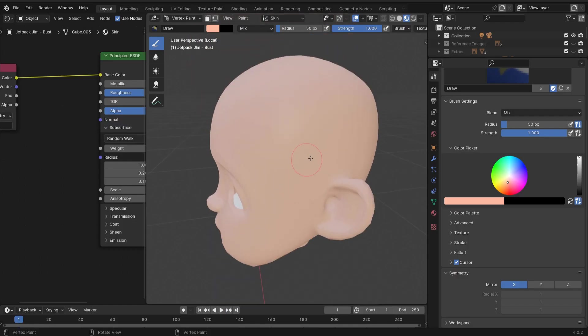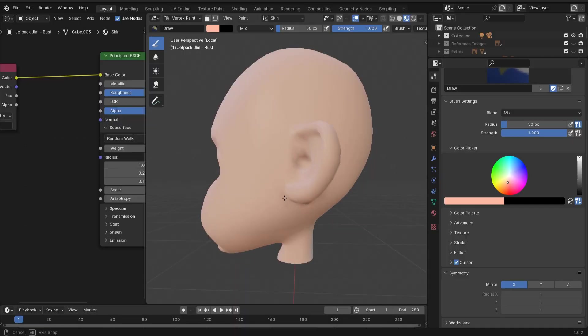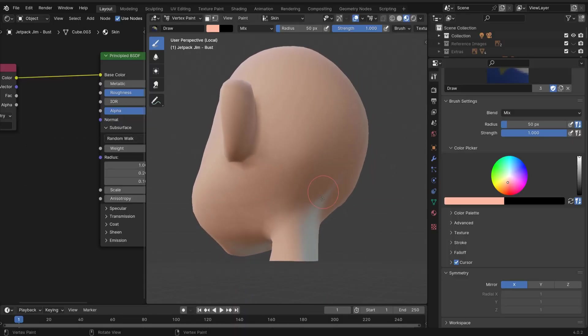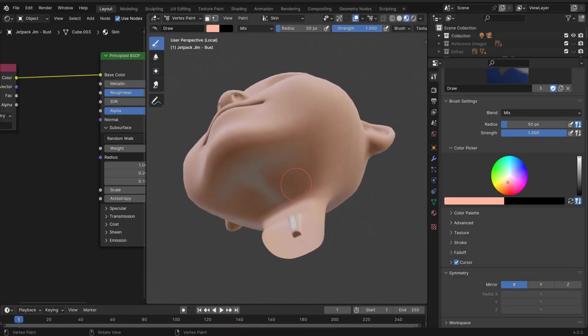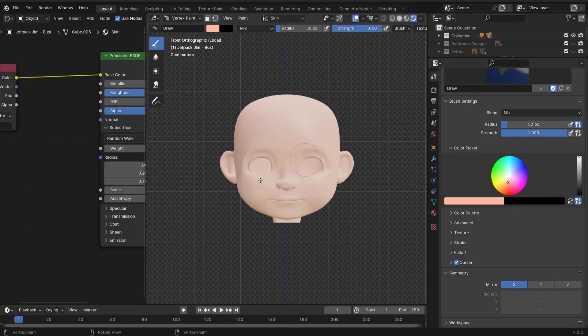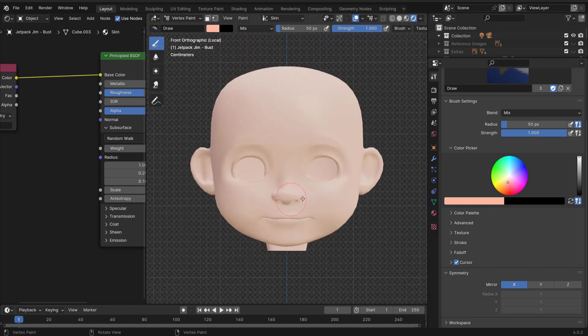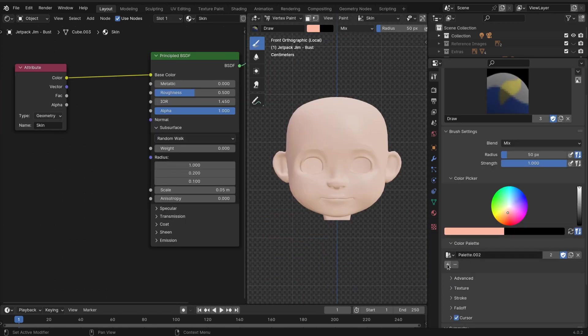I don't know if you saw what I just did right there - you can add this color so now it's part of your palette.